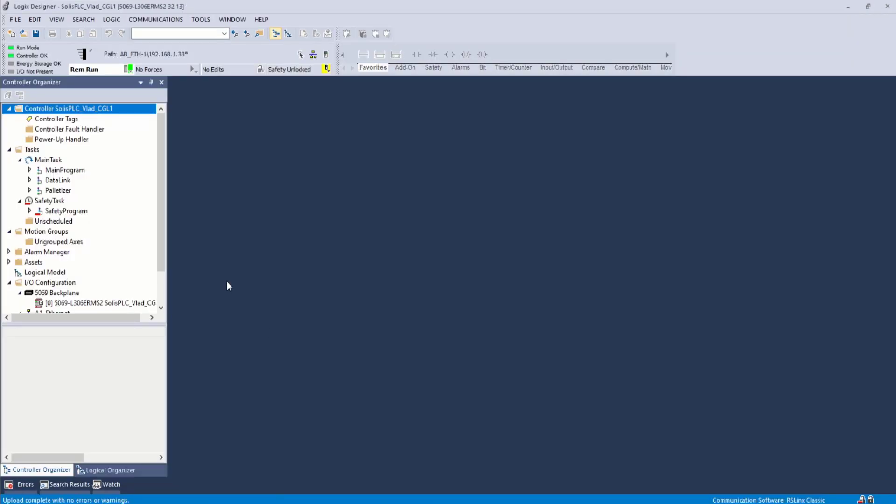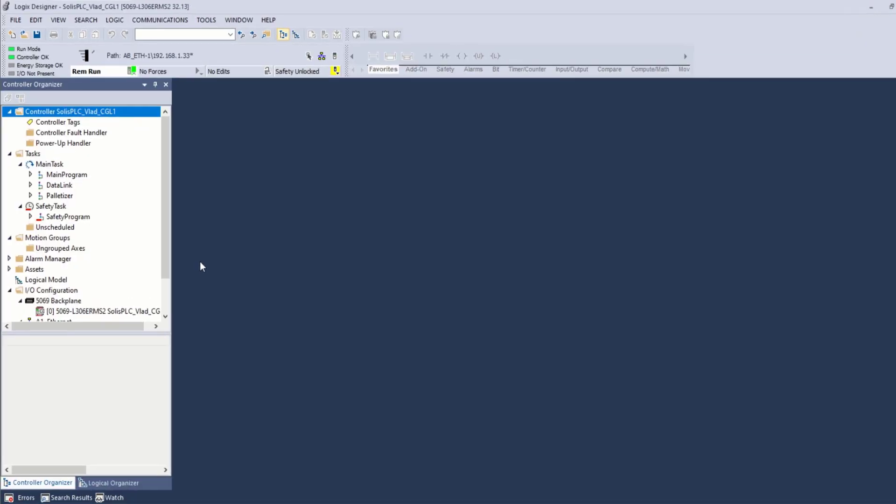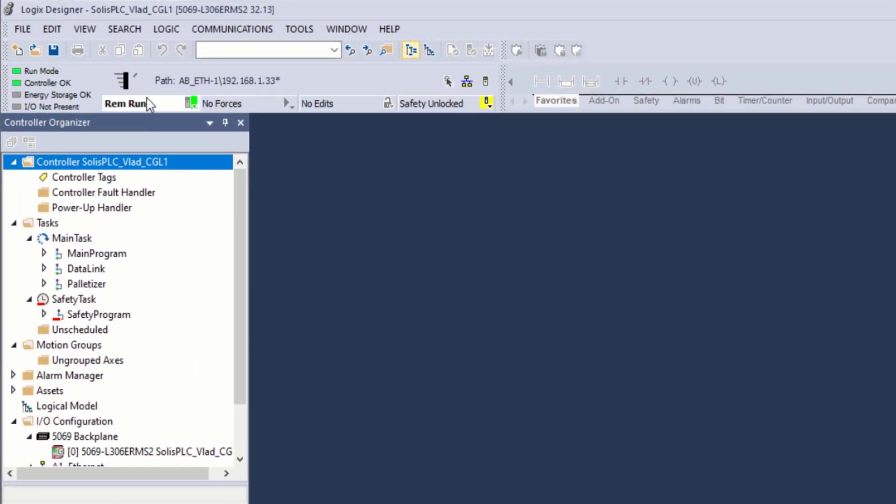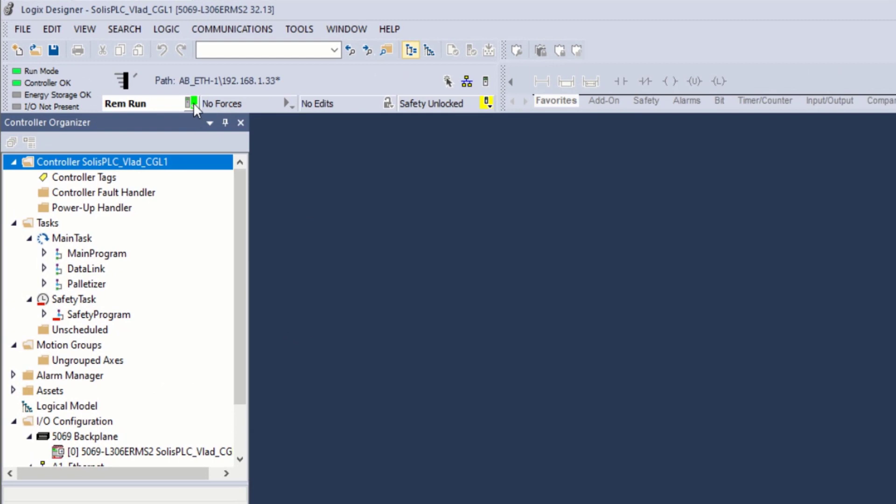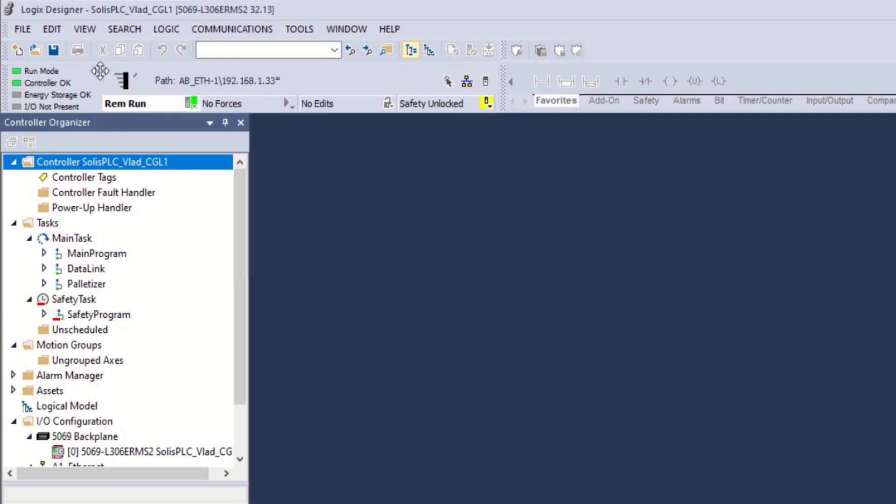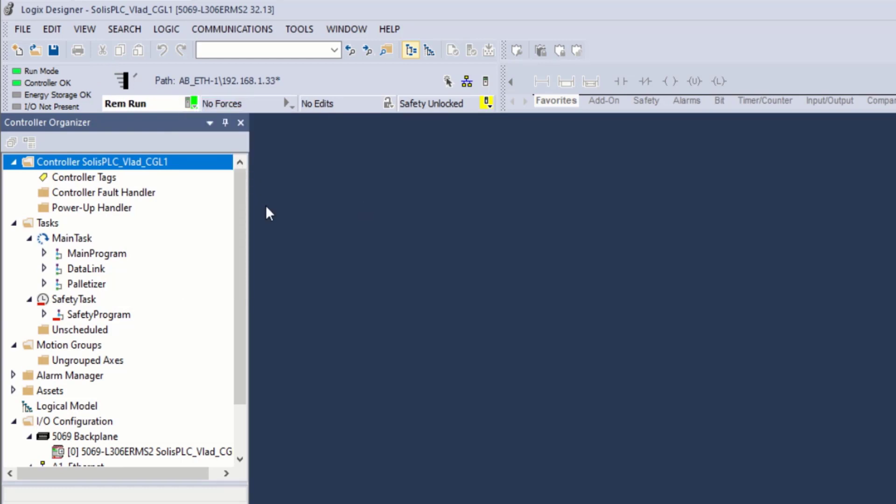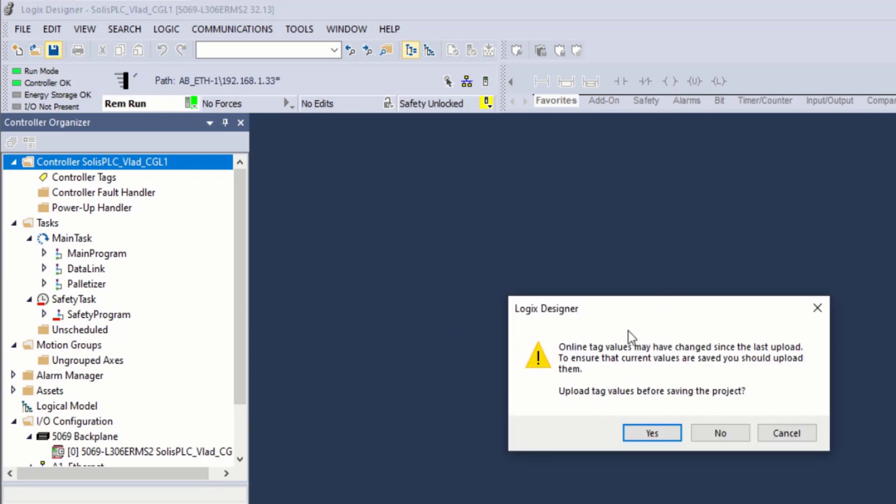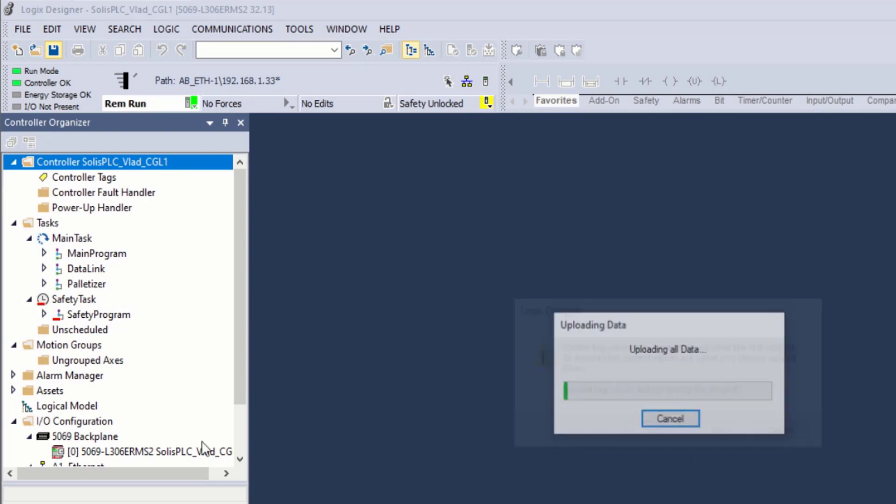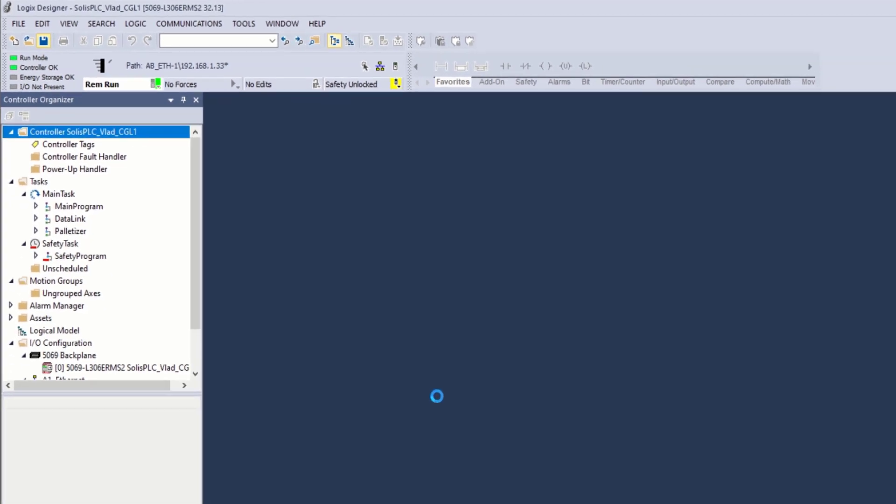If everything goes as expected, you should have uploaded the project and the processor should be in the position that it's currently in. You should be online with the controller. So if you click here, it will only allow you to go offline. Now, before I move on, I usually save this project one more time just to make sure that we upload the current tag values running on the PLC. Press on yes.